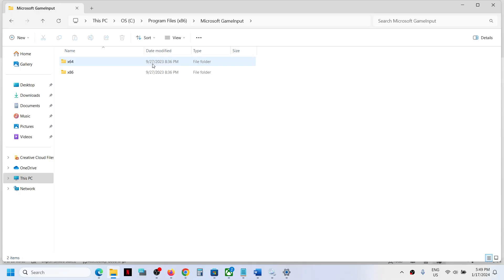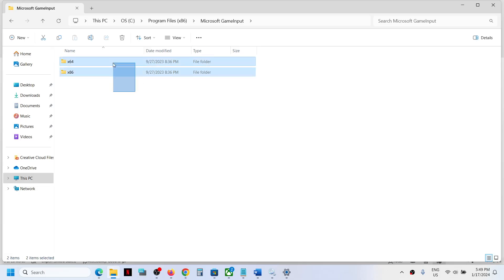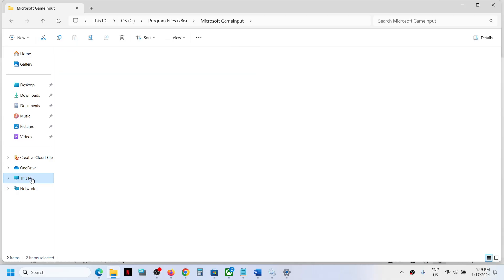Inside the Microsoft GameInput folder you can see the date — in my case it is 27th September 2023, which makes this the old version. Note the date in the Program Files (x86) Microsoft GameInput folder, as this will help identify the old installation.